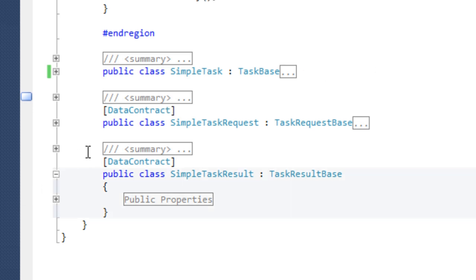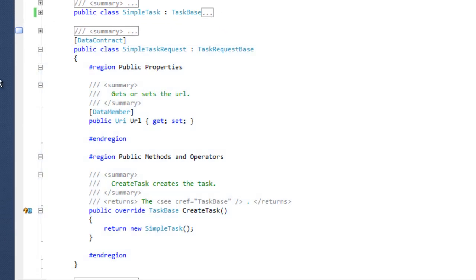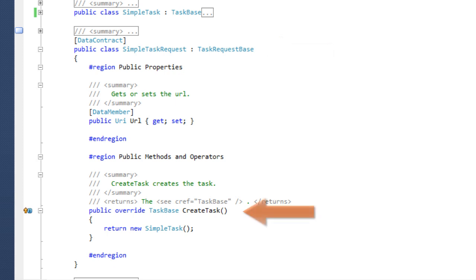The task request contains all parameters for the task. It must be derived from task request base and implement the createTask method. In this sample, it contains the URL of the web page we want to crawl.